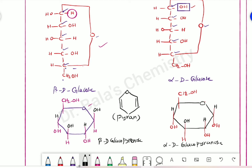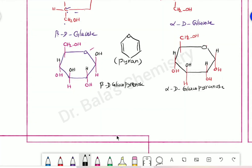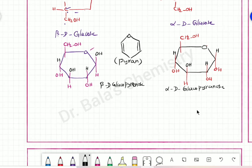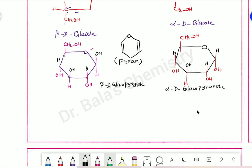Which structure is more stable? If you look at the path, this structure is more stable. Looking at alpha-D-glucose, there are two groups down — a lot of oxygen groups. If you look at the oxygen, there is a lot of oxygen on one side, so it is less stable.